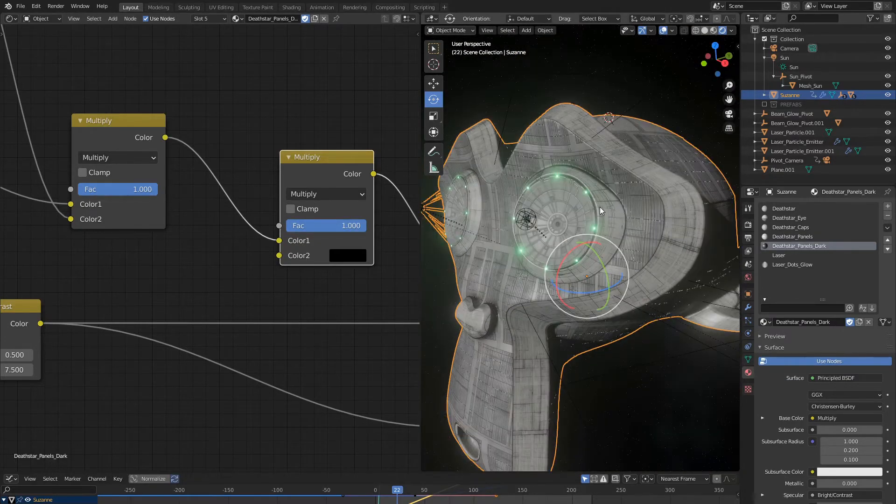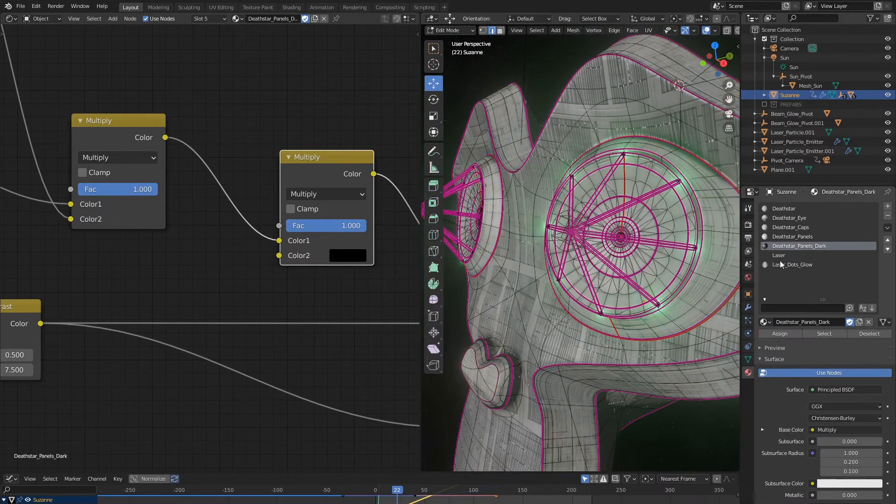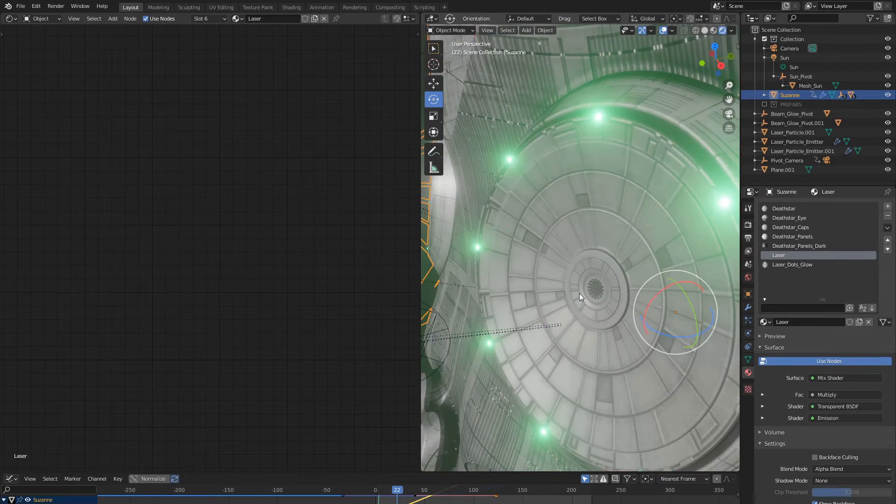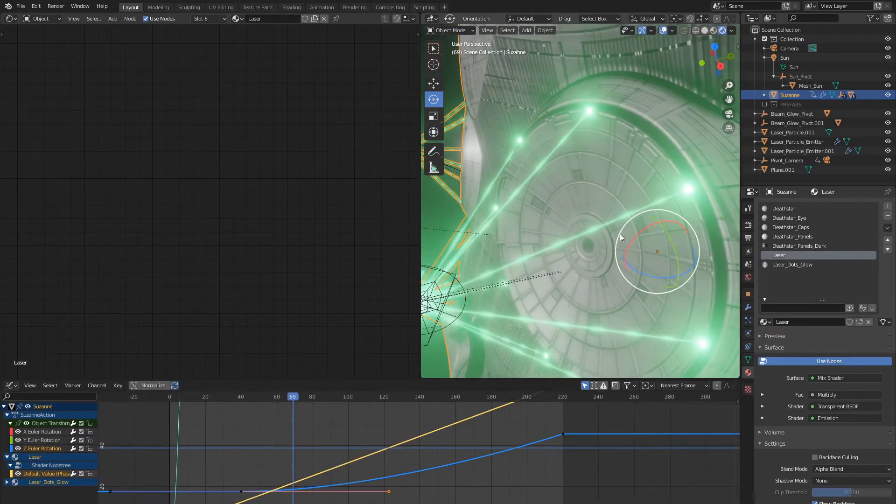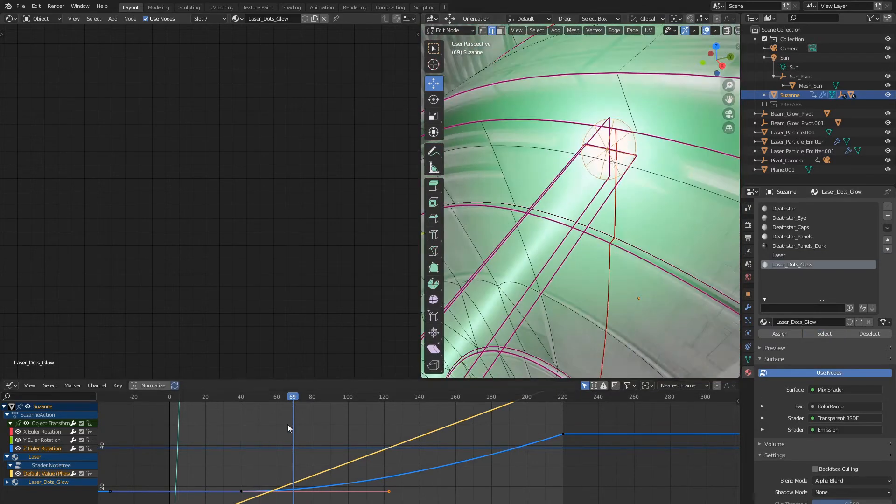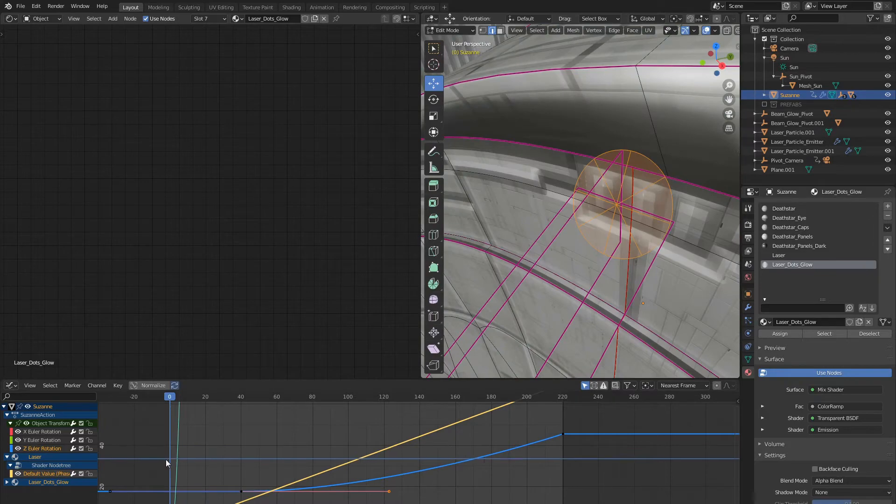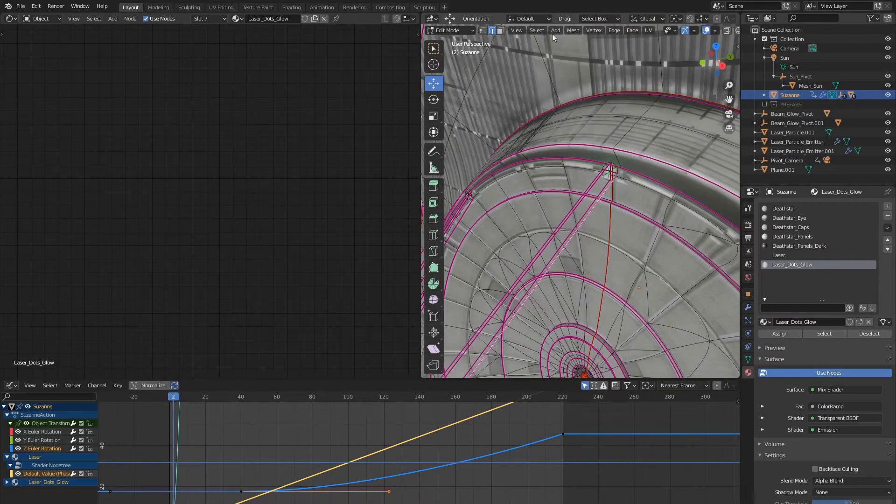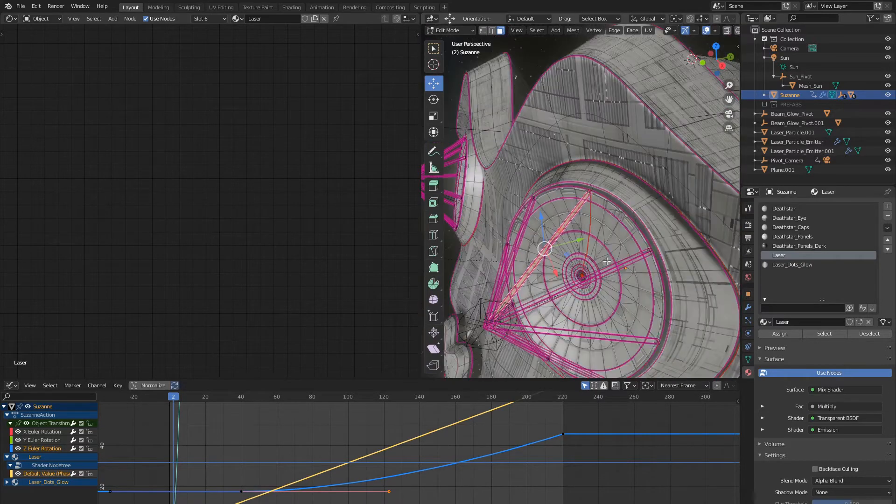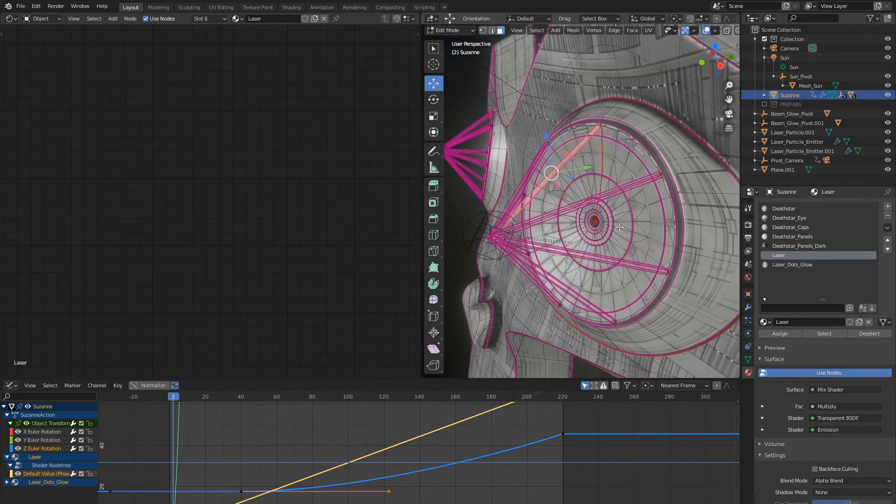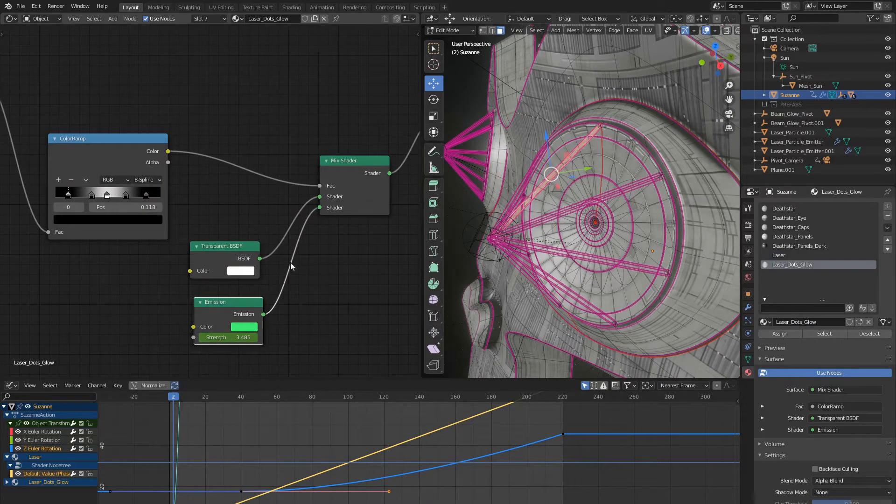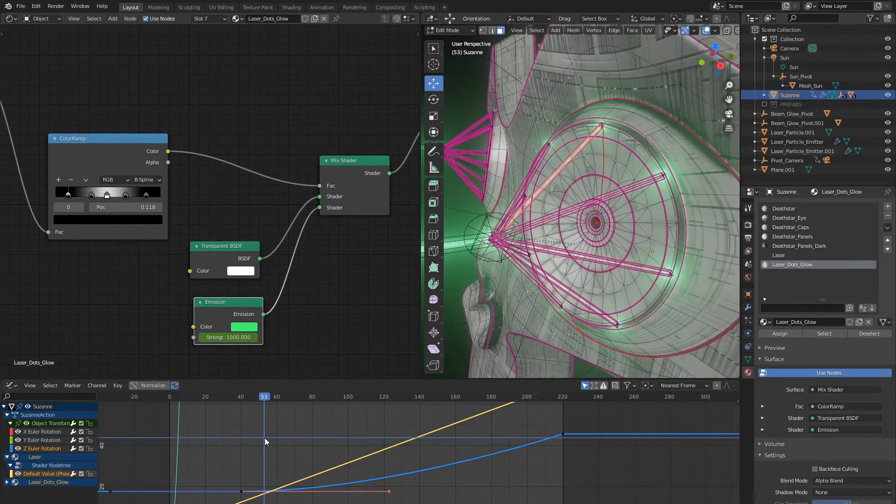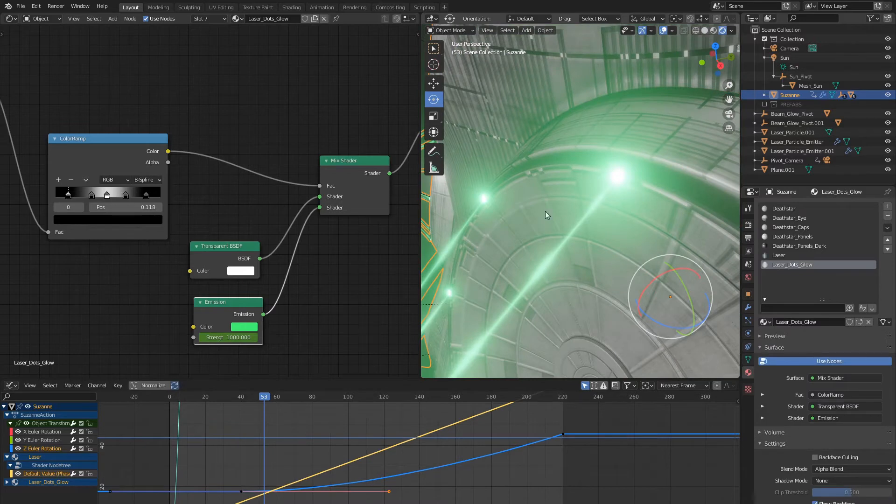And finally we have two effect shaders here for laser beams and glow. Both shaders are animated. So dot's glow is assigned to these little circles on perimeter of the eye. And I'll change timeline frames so you can see how they glow up. And laser shader is assigned to these thin rectangles coming from the perimeter and focusing at the center. Dot's shader is just a mix of transparent and emission shaders with strength keyframed to grow from 0 to 1000 by frame 30. So that's how it starts glowing before firing lasers.